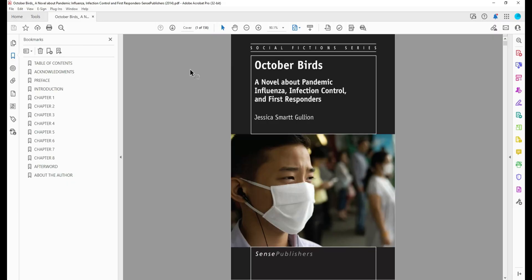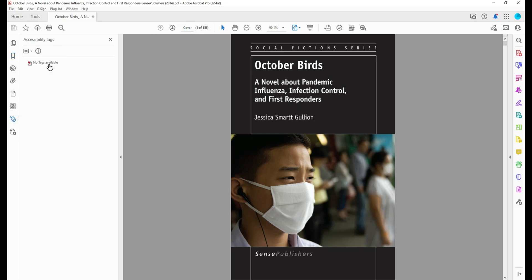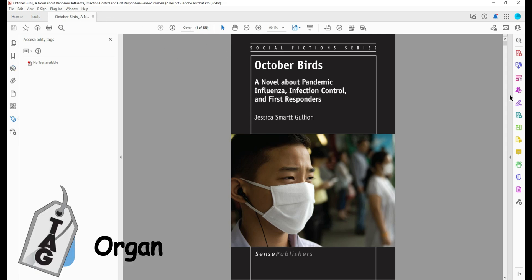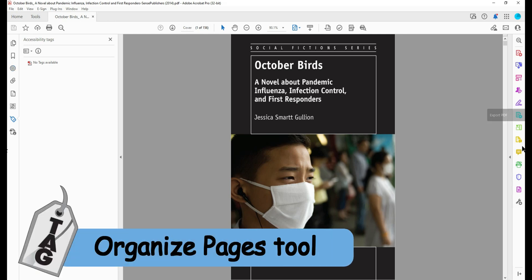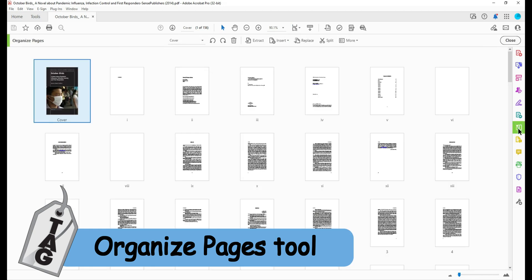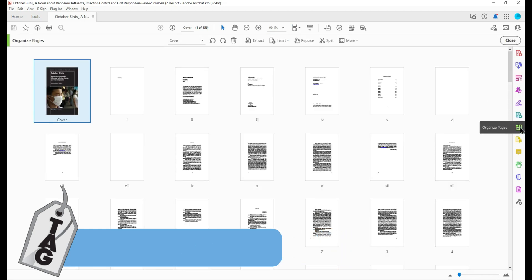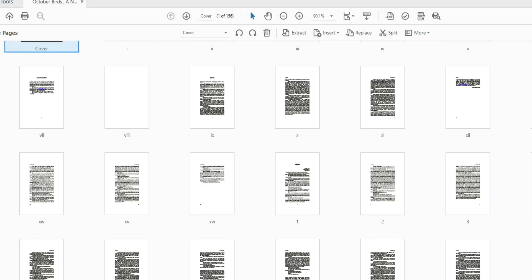Today we're going to be breaking up this PDF that has 156 pages into it into a chapter by chapter file. The first thing that I'm going to do is select the organize pages button from the tools panel on the far right side of the screen.